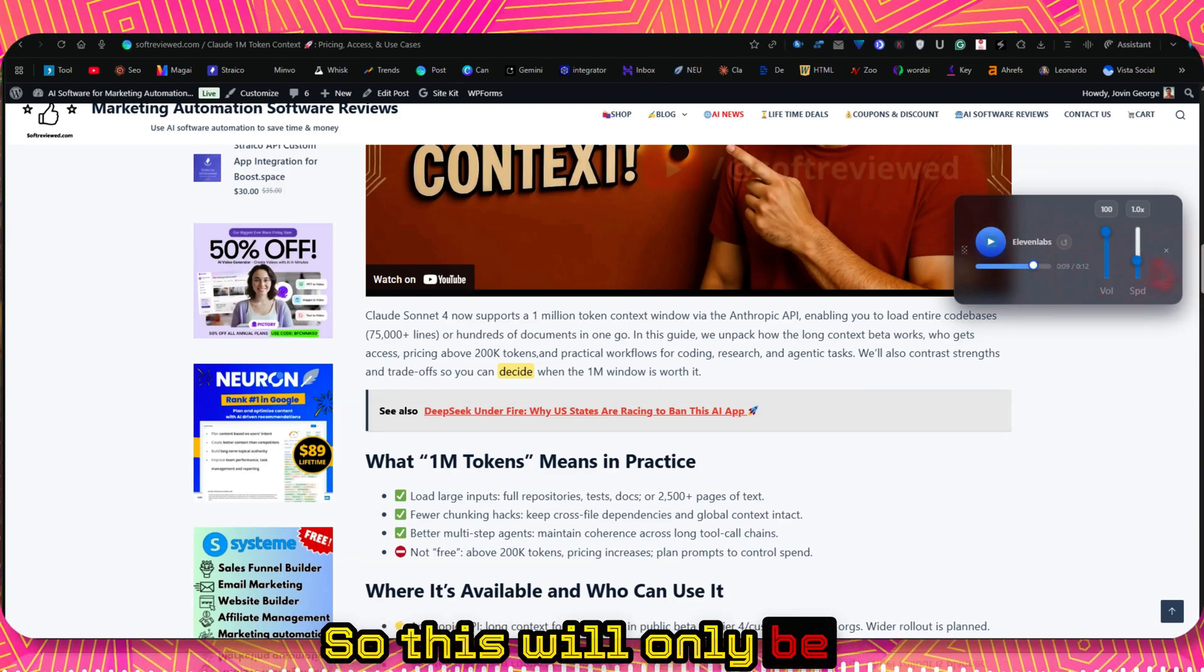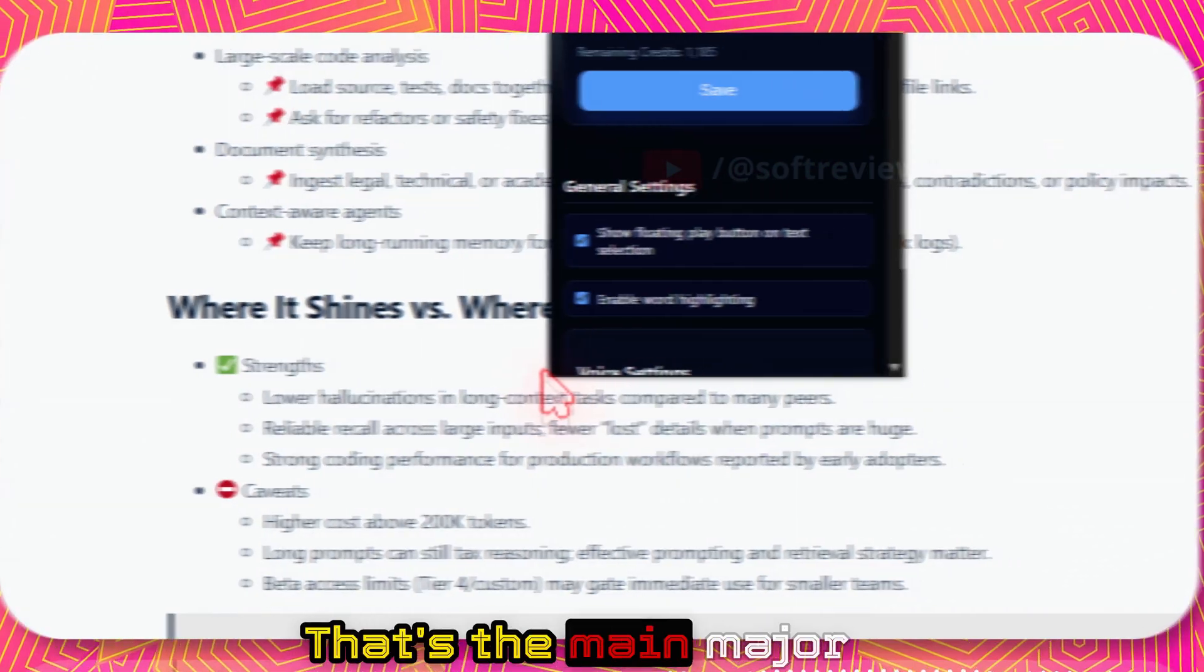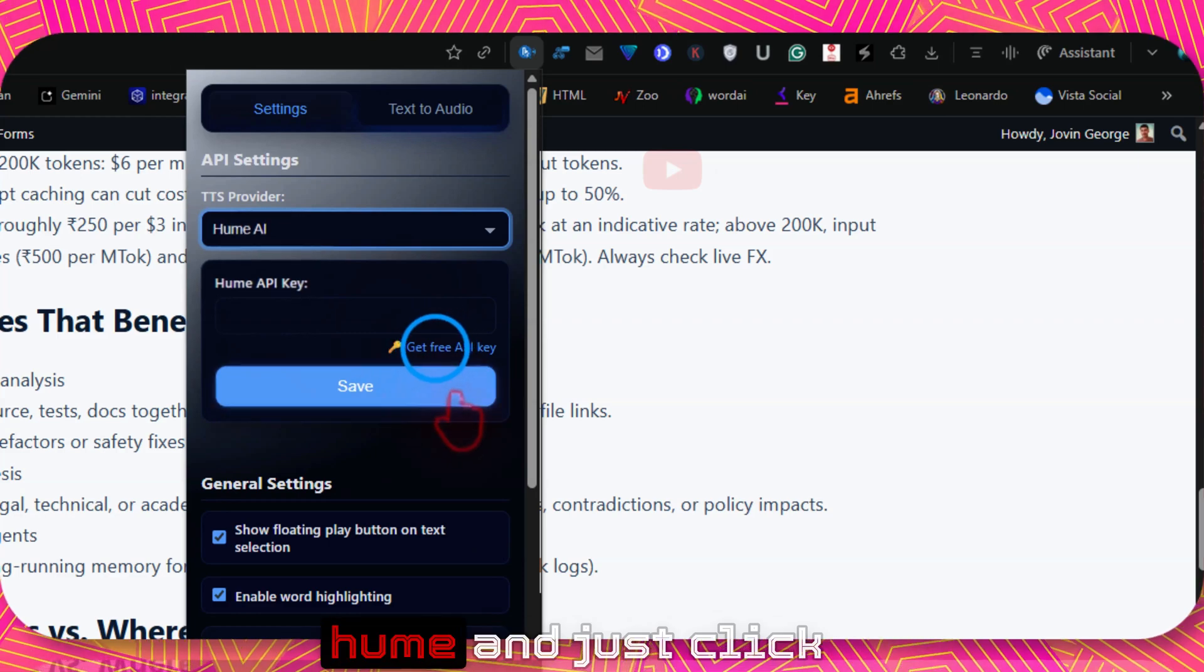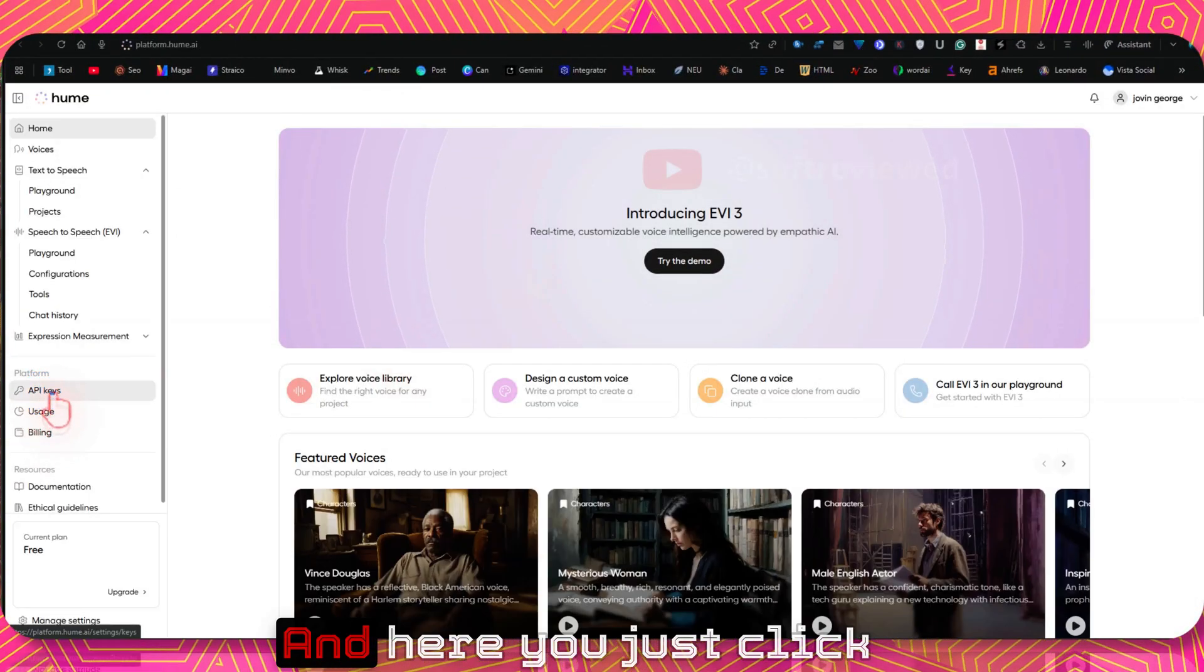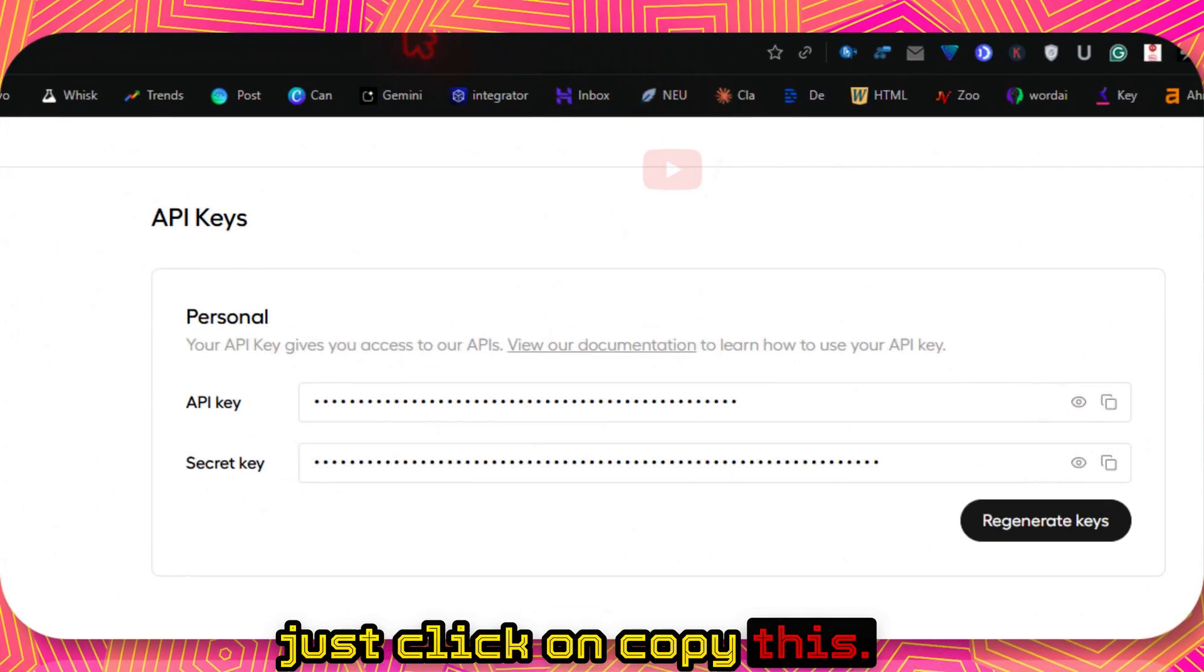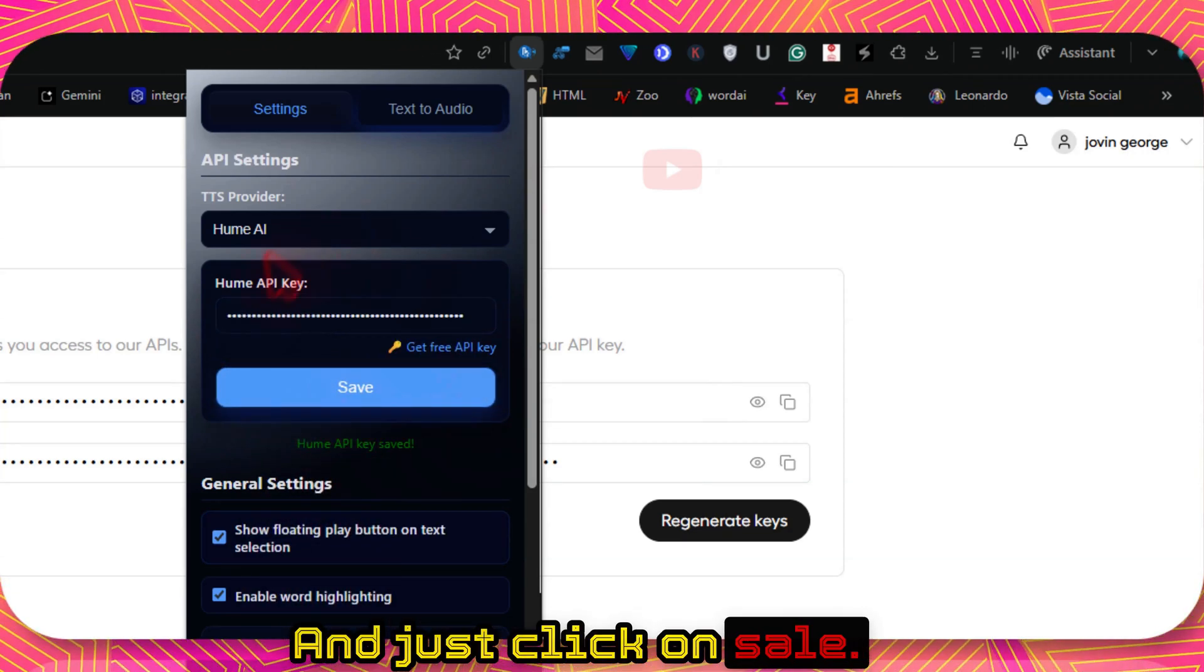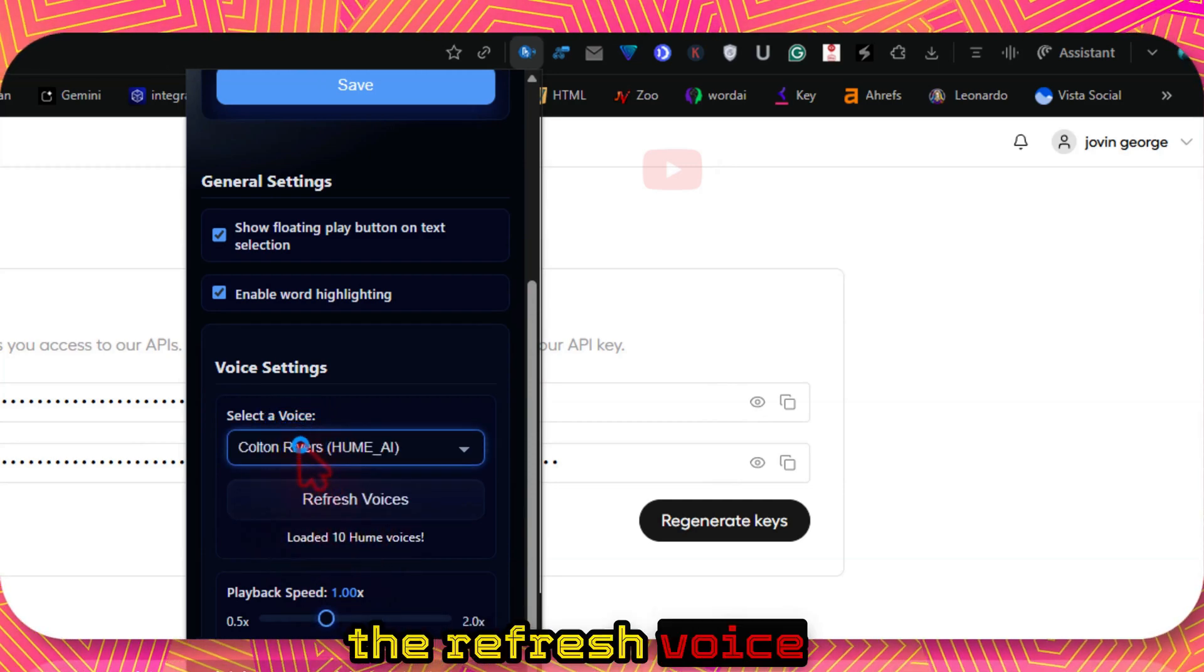This will only be active when there is actual voice playback happening. Otherwise you will not see this. That's the main major settings that you need to know before you start working with this. And now let's click on Hume and just click on the button in order to get the API key. And here you just click this API key button and just click on copy this. And now you can paste your API key here.